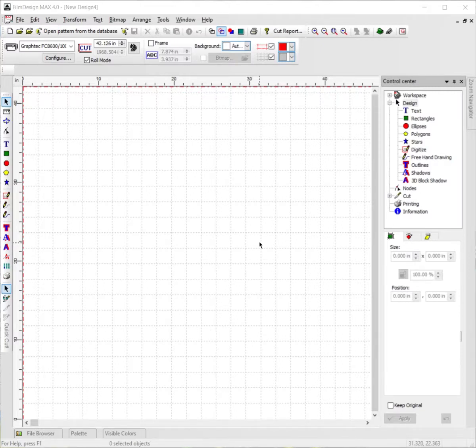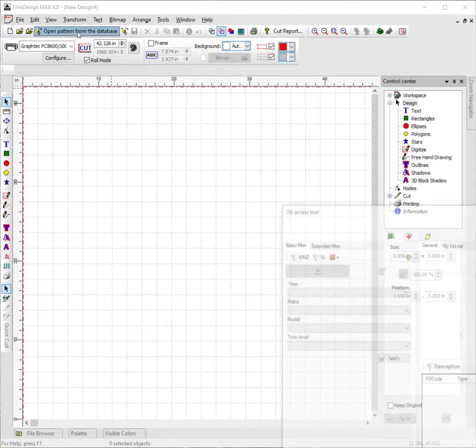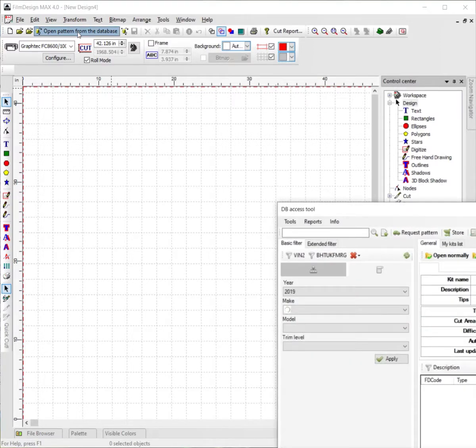Today I'm going to show you how to use the AutoNest tool in Film Designs. First things first, we're going to go to the top left-hand corner here to open a pattern from the database, and pull open a pattern.